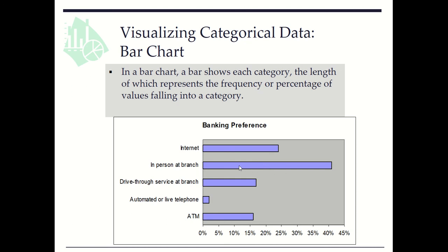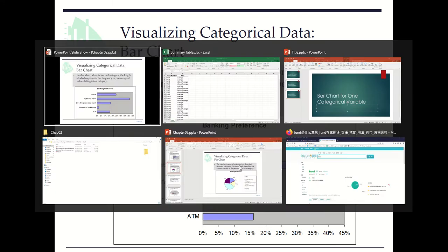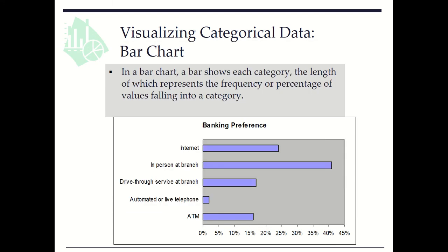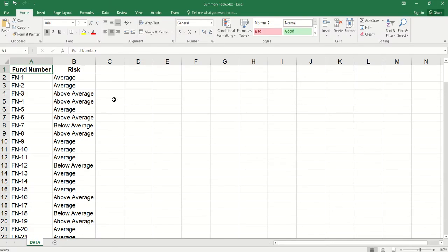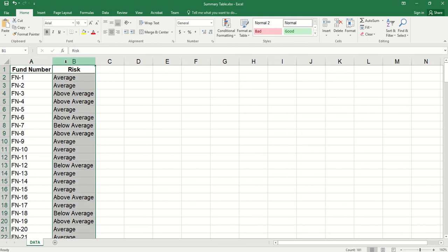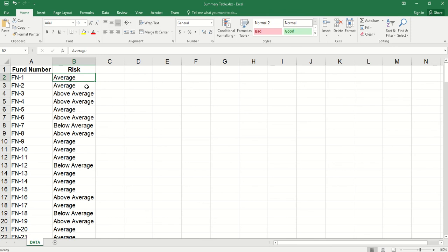So let's see how to create a bar chart using Excel. Here we have data of mutual funds. We consider the variable or column risk with values average, above average, and below average.